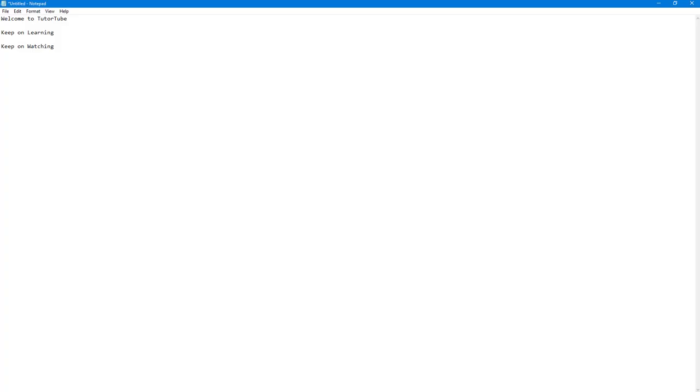Over here you can see that I have a notepad file with some texts. If you want to work around with the page setup of notepad application, so later you can export this out in other formats or to print it...